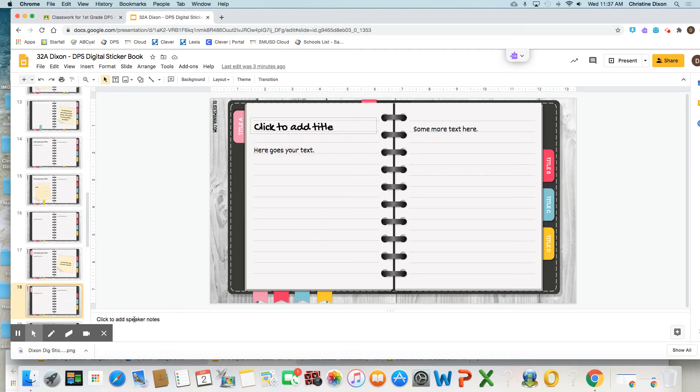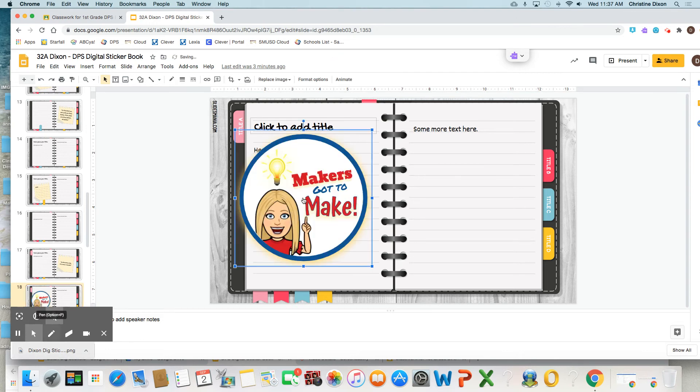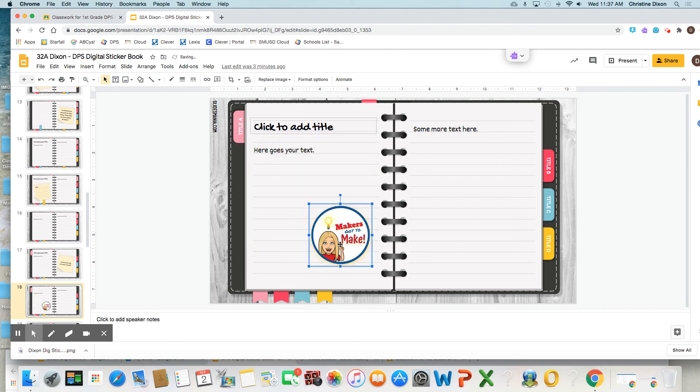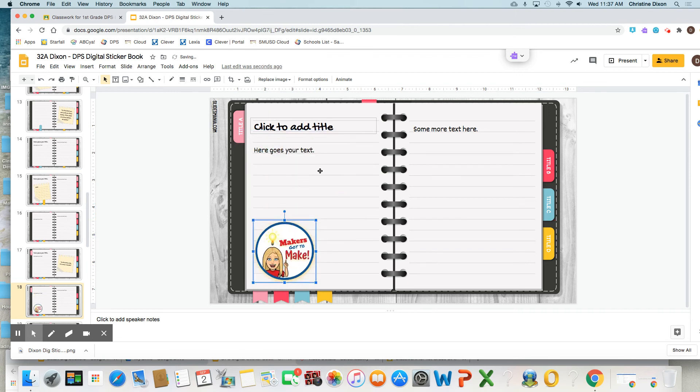And then you can just drag it in, drop, and then to resize your sticker, you could do it like that. And you can put these wherever you want on here. Make this your own book that you are proud of, okay?